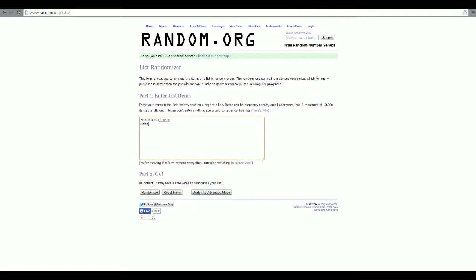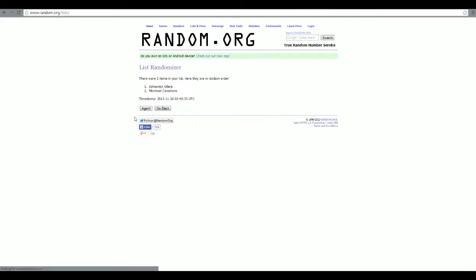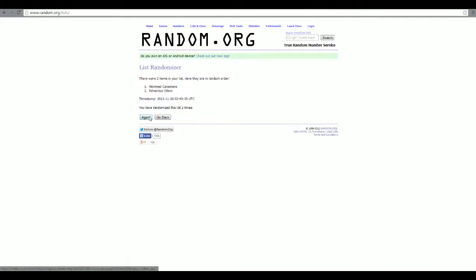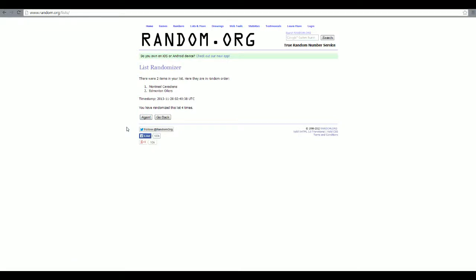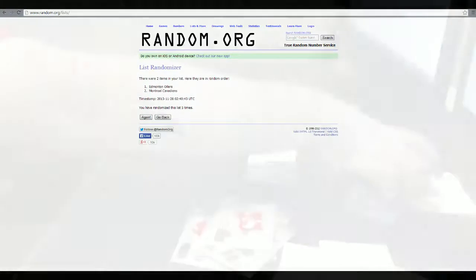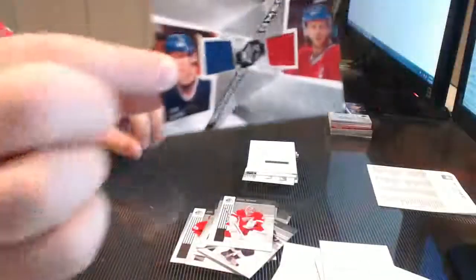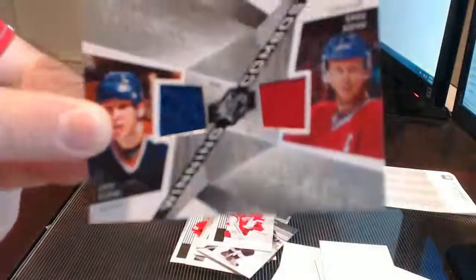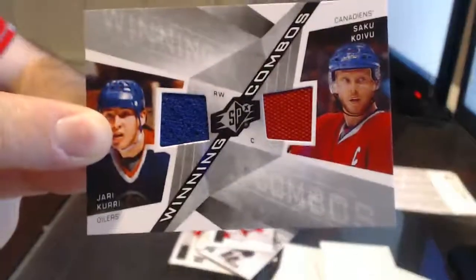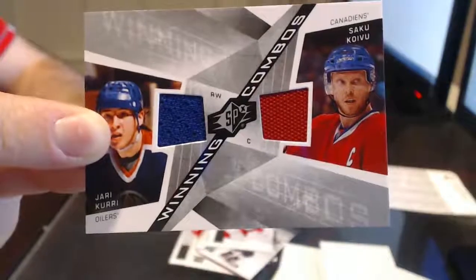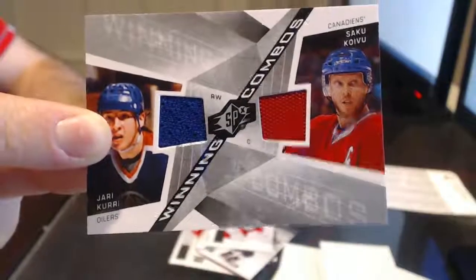Edmonton Oilers, more out of the Indians. Five times. Good luck, guys. One, two, three, four, I'll hit it. One, two, three, four, five, six, seven, eight, nine, ten. Edmonton wins the winning combos. Jari Kurri, Saku Koivu. That is this card right here. Jari Kurri, Saku Koivu.